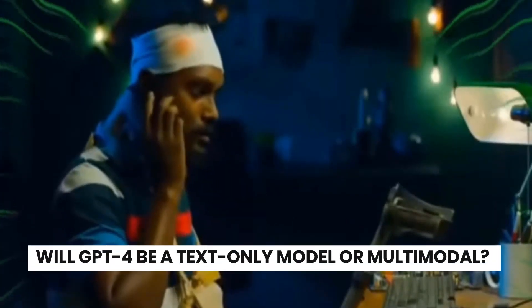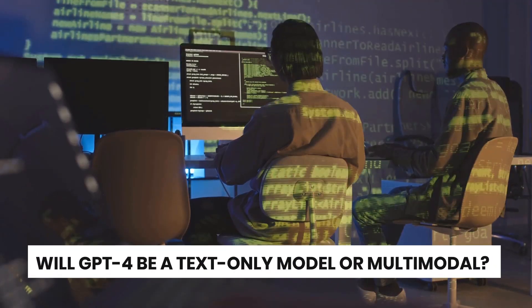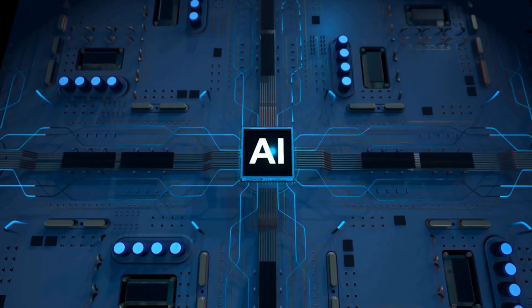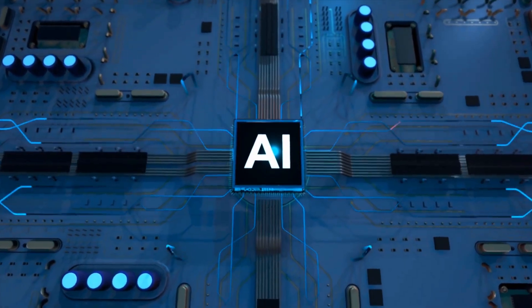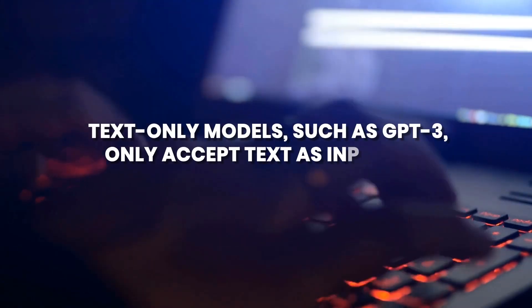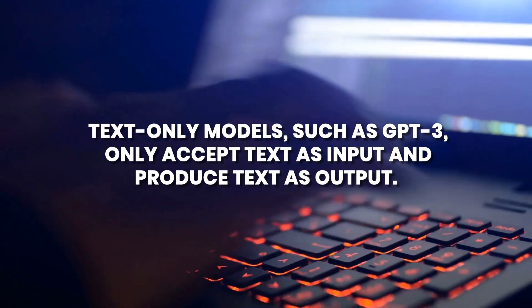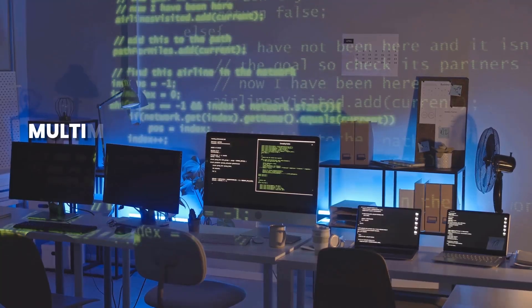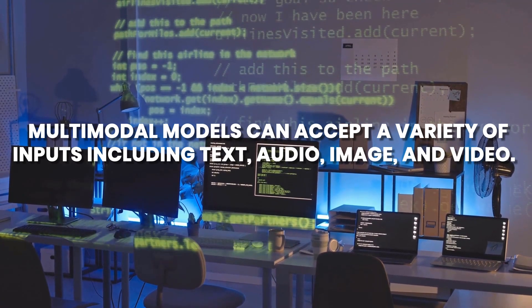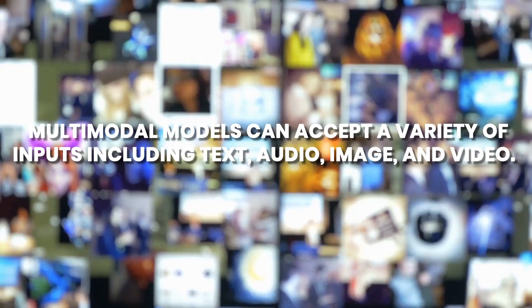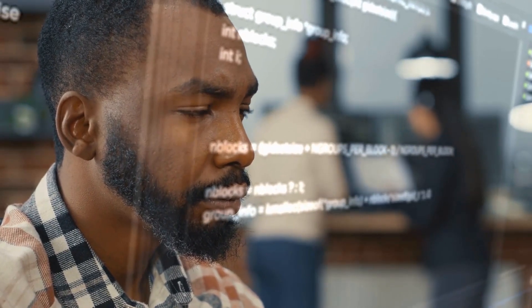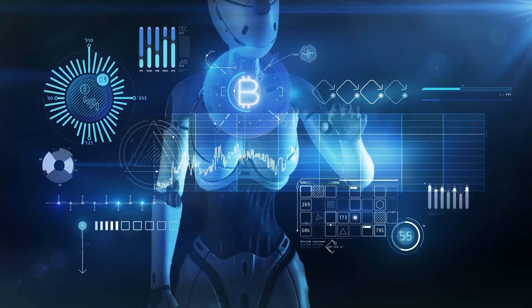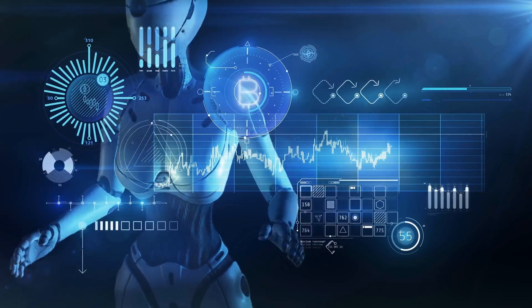Will GPT-4 be a text-only model or multimodal? AI models can be classified into two categories, text-only and multimodal. Text-only models such as GPT-3 only accept text as input and produce text as output. On the other hand, multimodal models can accept a variety of inputs including text, audio, image, and video. These models have the ability to generate audio-visual content and can effectively combine textual and visual information into a single representation.